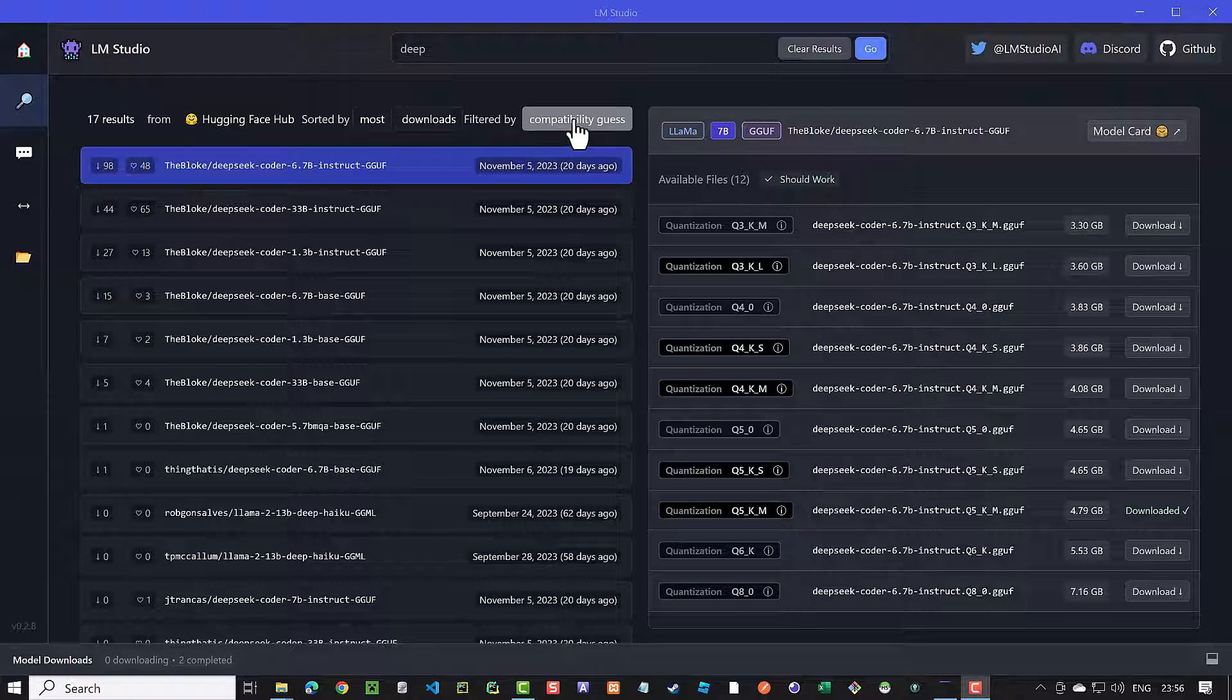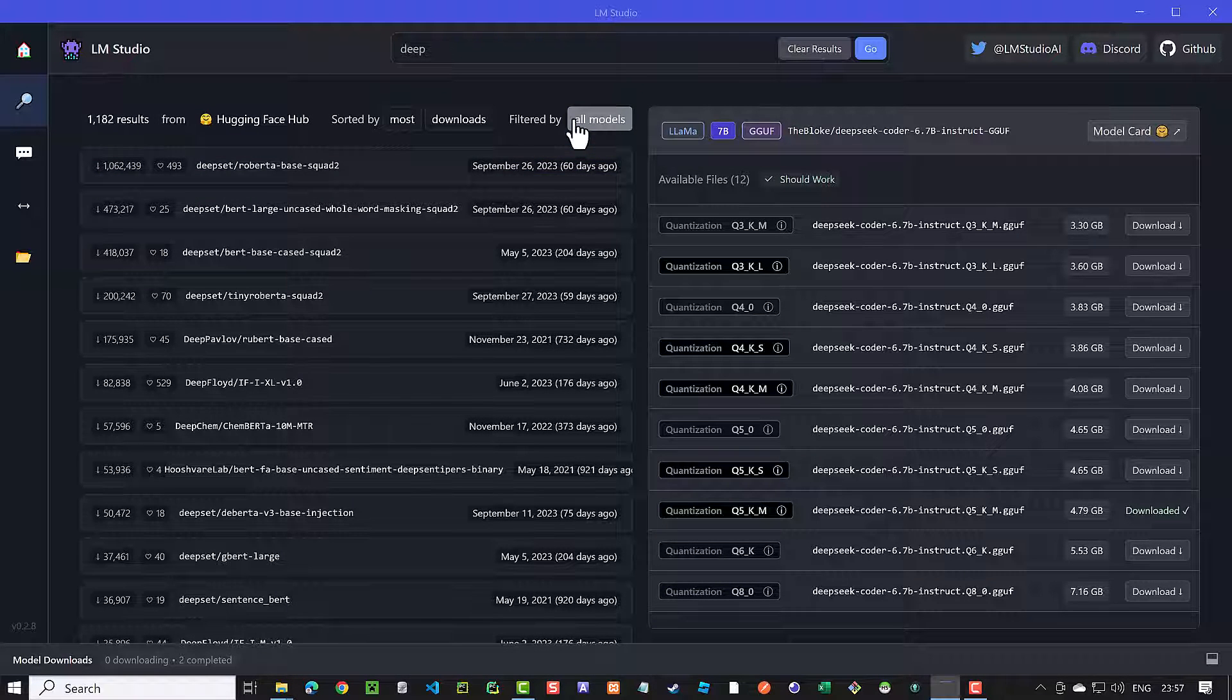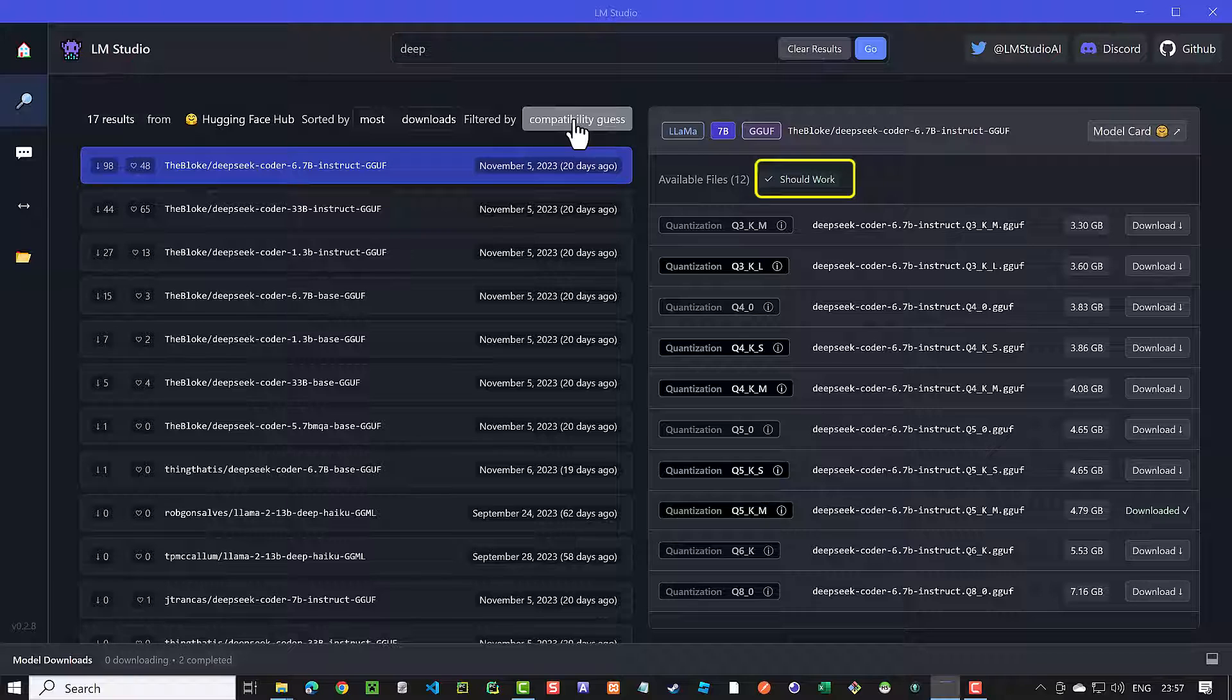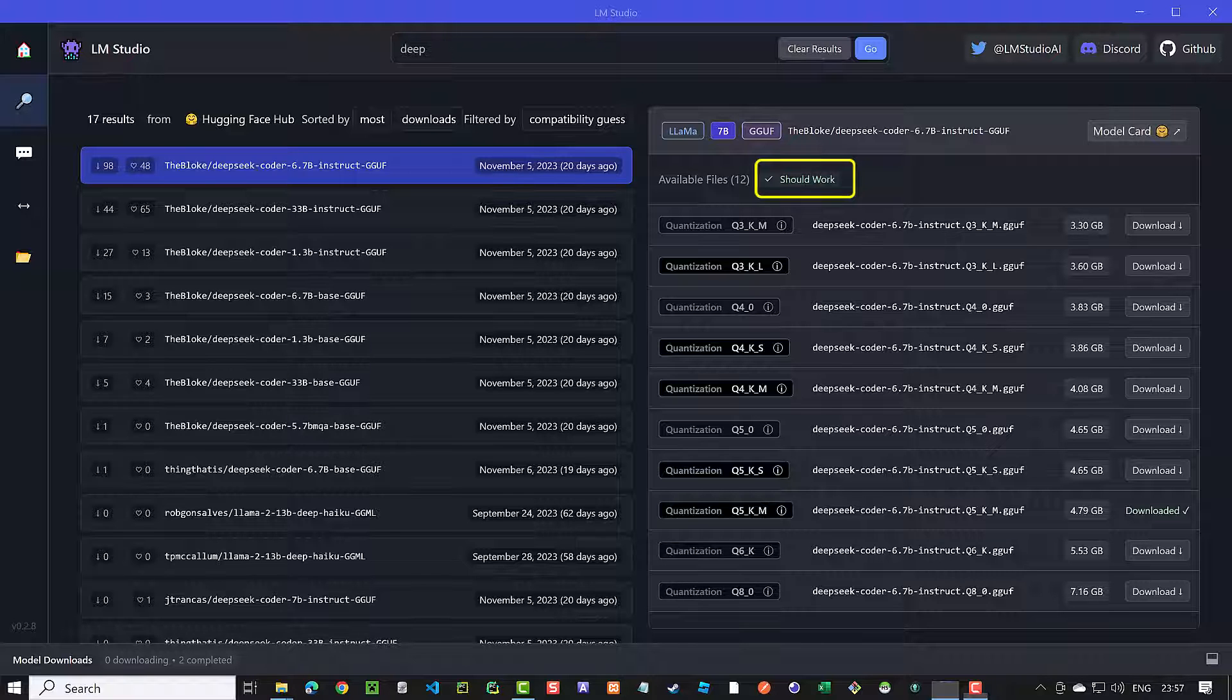You can change some filters, like the compatibility, to see even more LLMs. Keep an eye on the alert on the side to see if the model can run on your system and hardware. For example, if your system does not have enough RAM to run a model, you will get an alert.